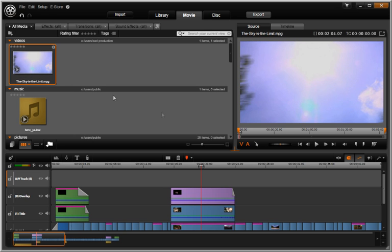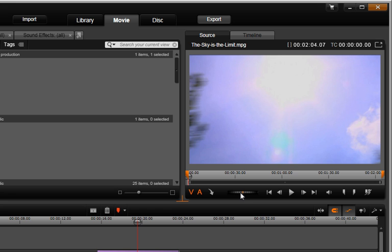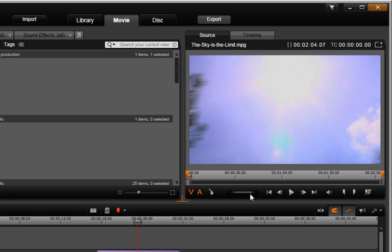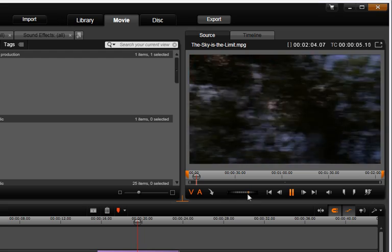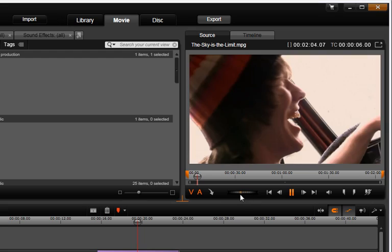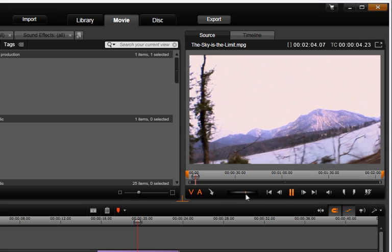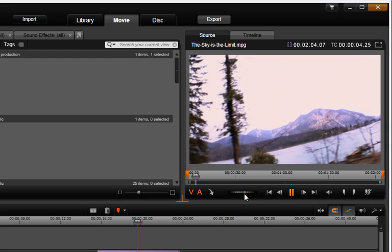Avid Studio has a convenient jog-shuttle wheel to carefully scan through your source or timeline, forward and reverse.